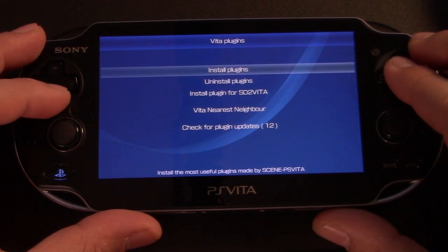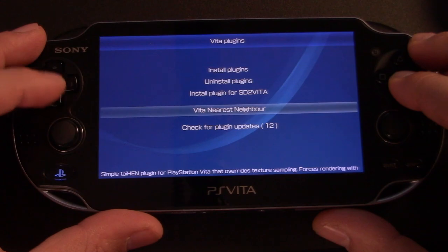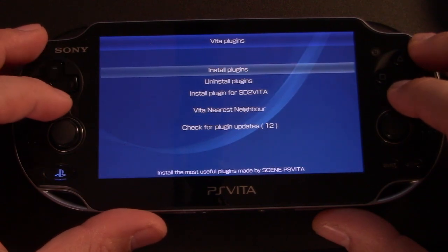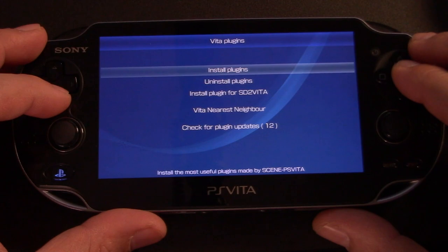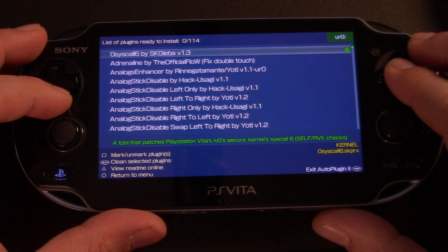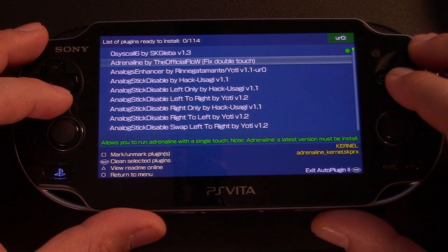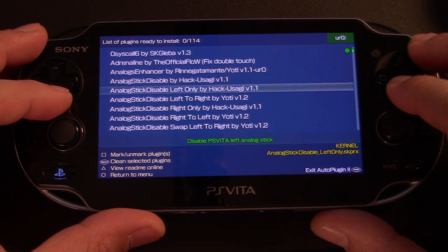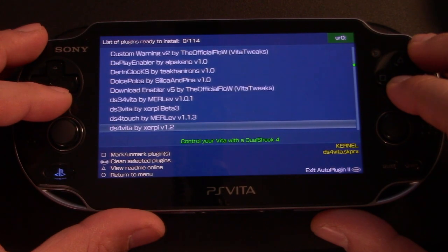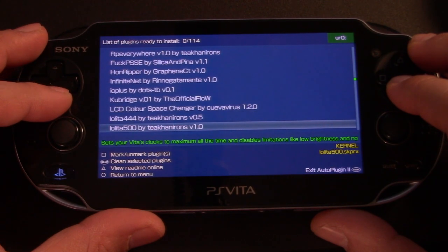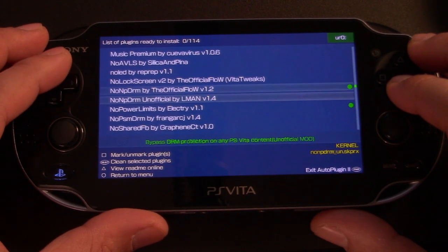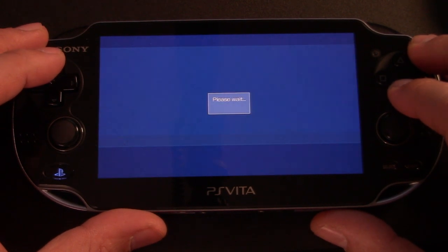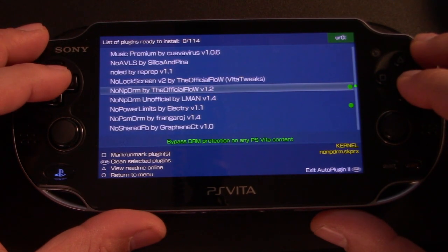Once we get to a menu, you're going to click Vita plugins. Please make sure you're connected to a network because we're going to install plugins. And we're looking for something very specific. So we're going to scroll down until you get to no NPDRM. Now you want to make sure you get the official one. There are two versions here. You want the one that says the official flow.